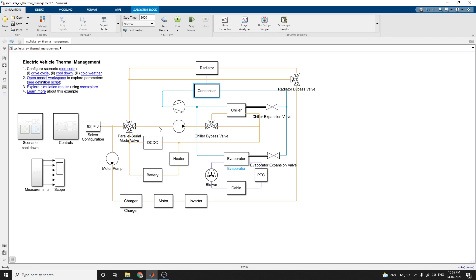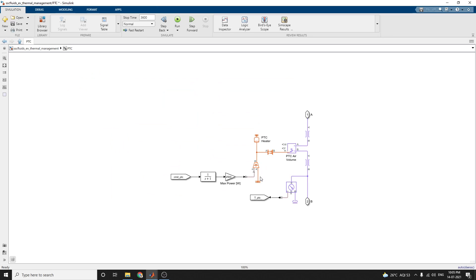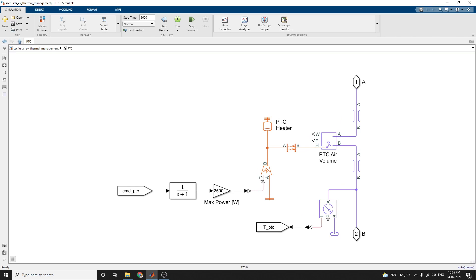The HVAC loop consists of one blower, one evaporator, and one PTC heater with the vehicle cabin. The PTC heater provides heating in cold weather. The evaporator provides air conditioning in hot weather. The evaporator pressure and temperature sensors are placed here. The blower is controlled to maintain the specified cabin temperature set point.